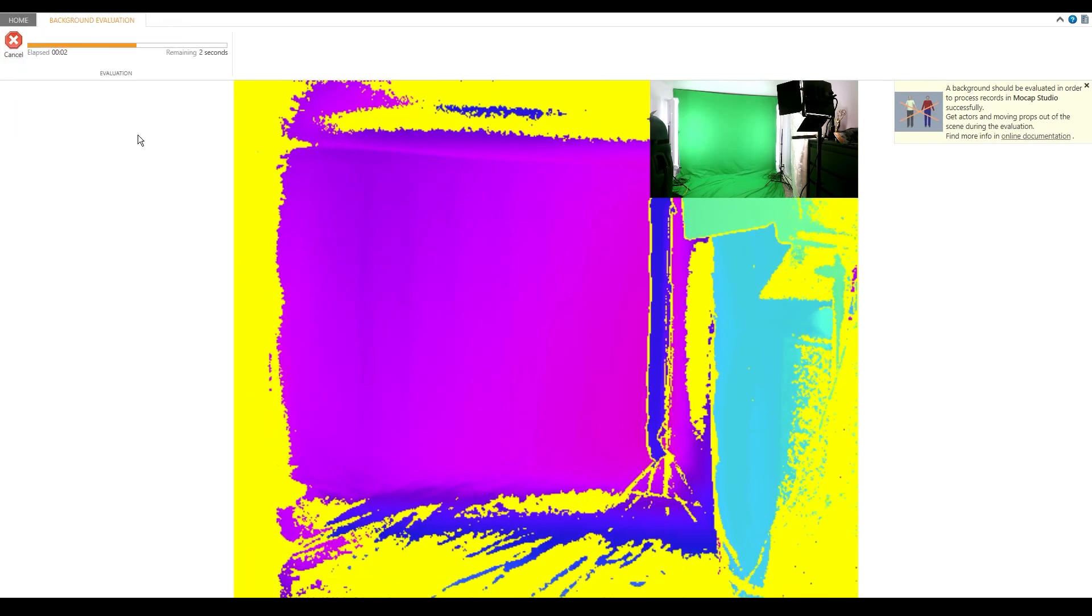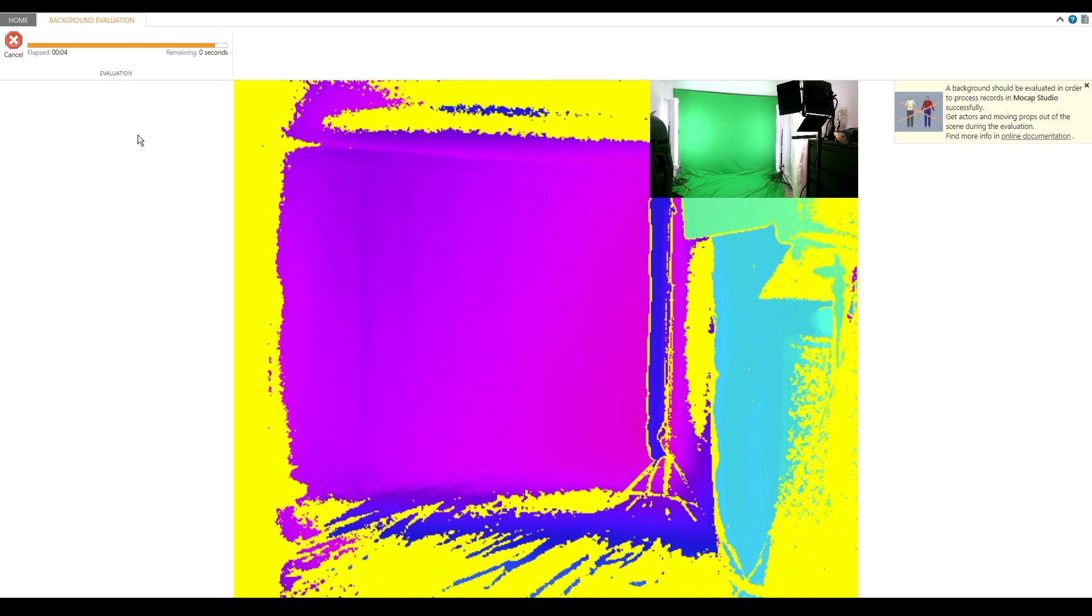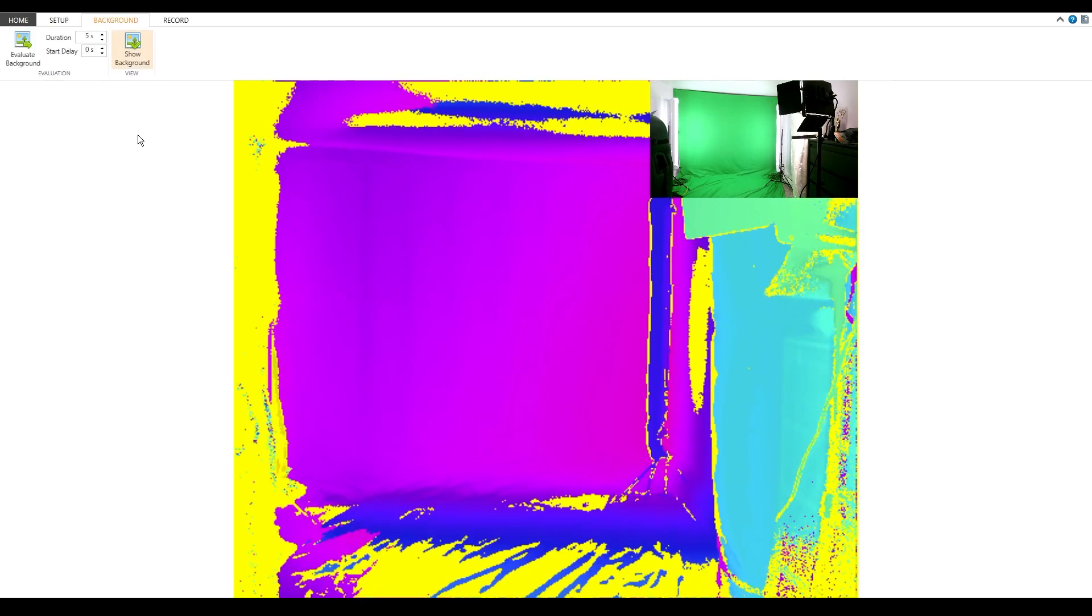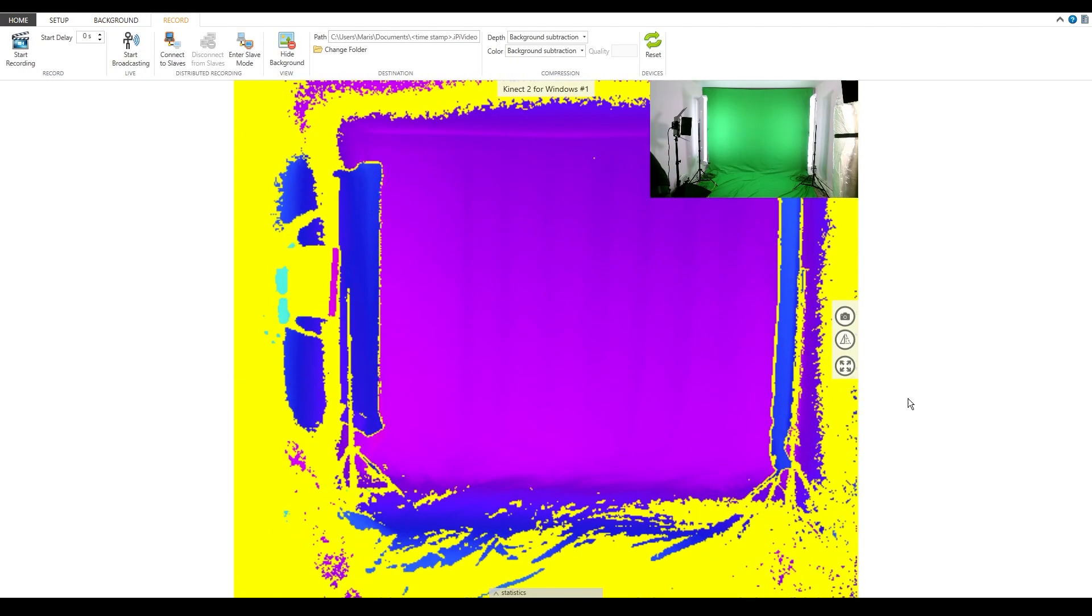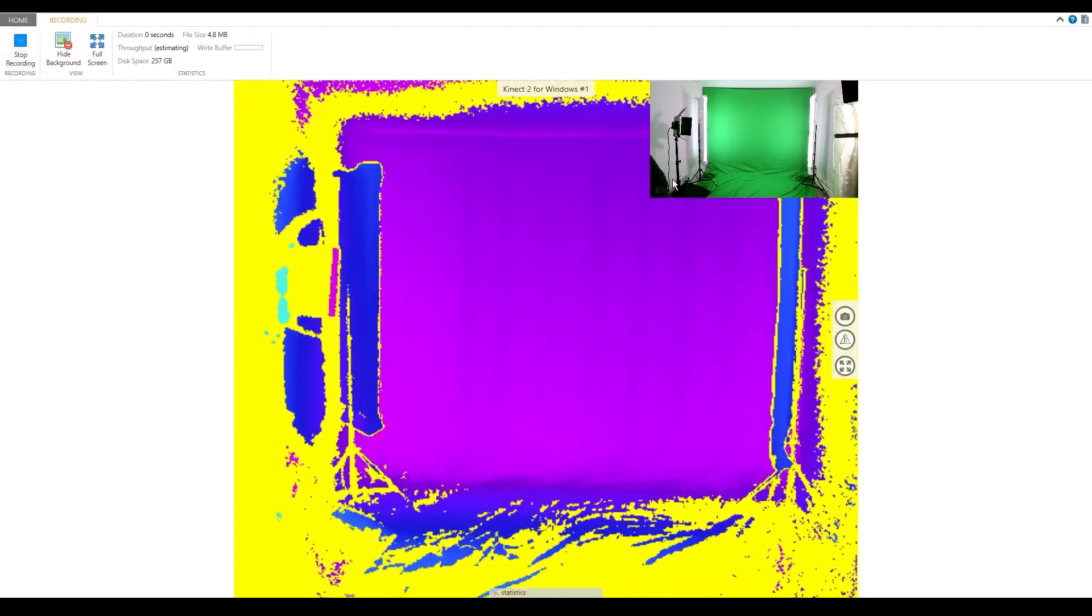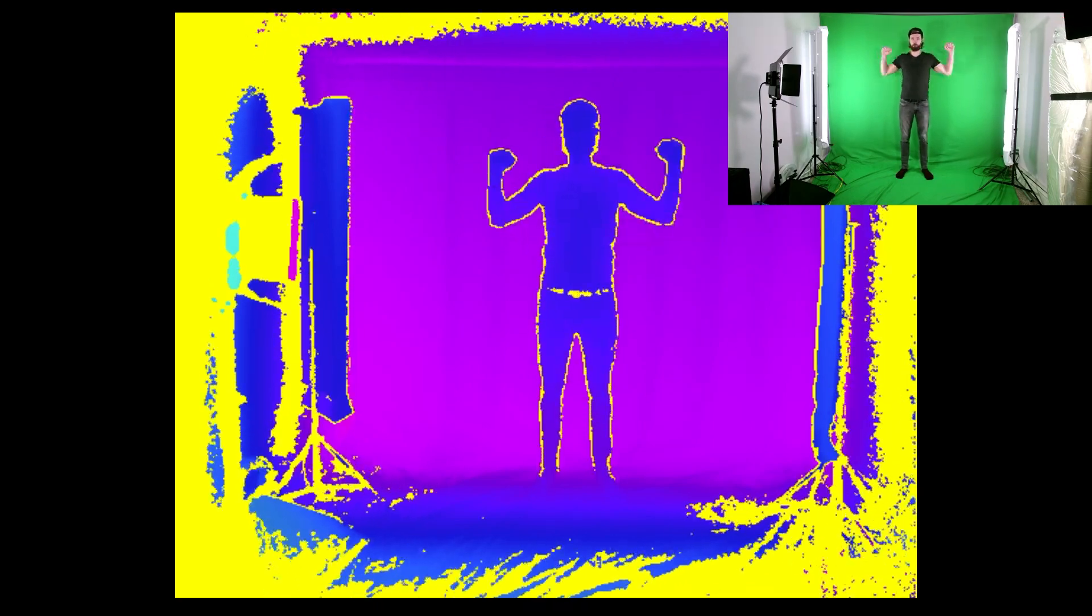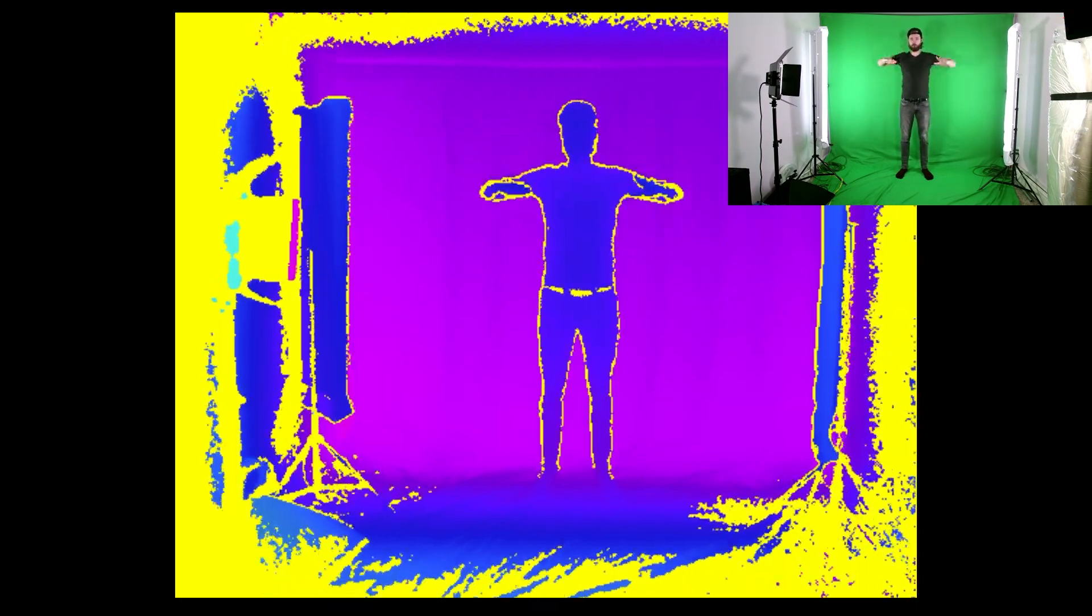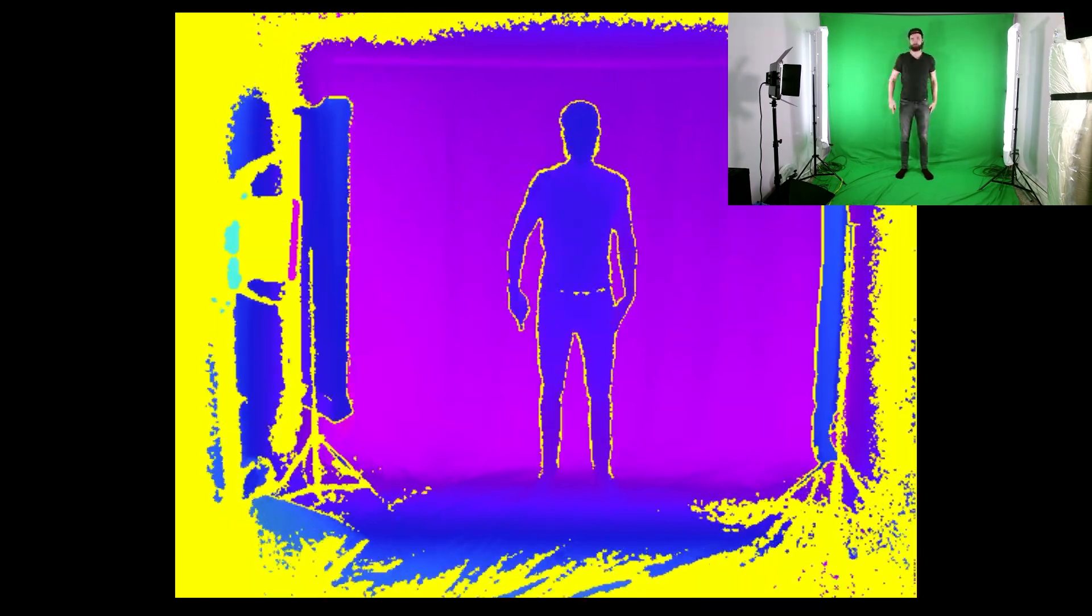There are two very important things. You need to be out of the frame and it should be enough floor space for the Kinect to track. If there is not enough floor space, it's not going to go through. We can now press record and start recording. I'm going to put full screen. It's very important to be in the T-Pose at the beginning of the video. You're going to see later why.